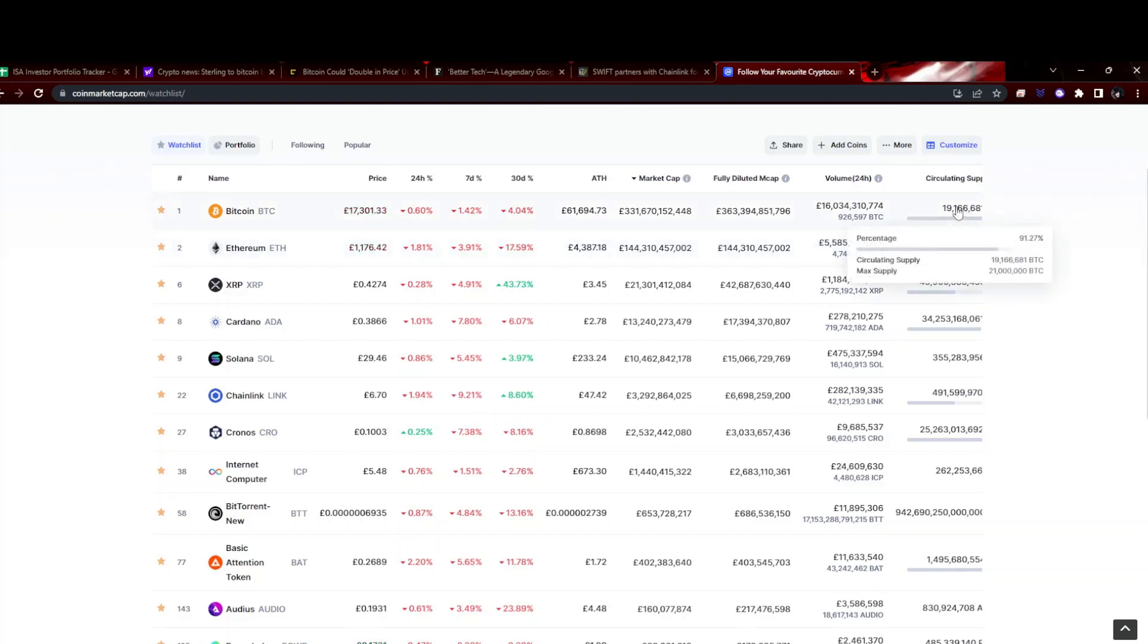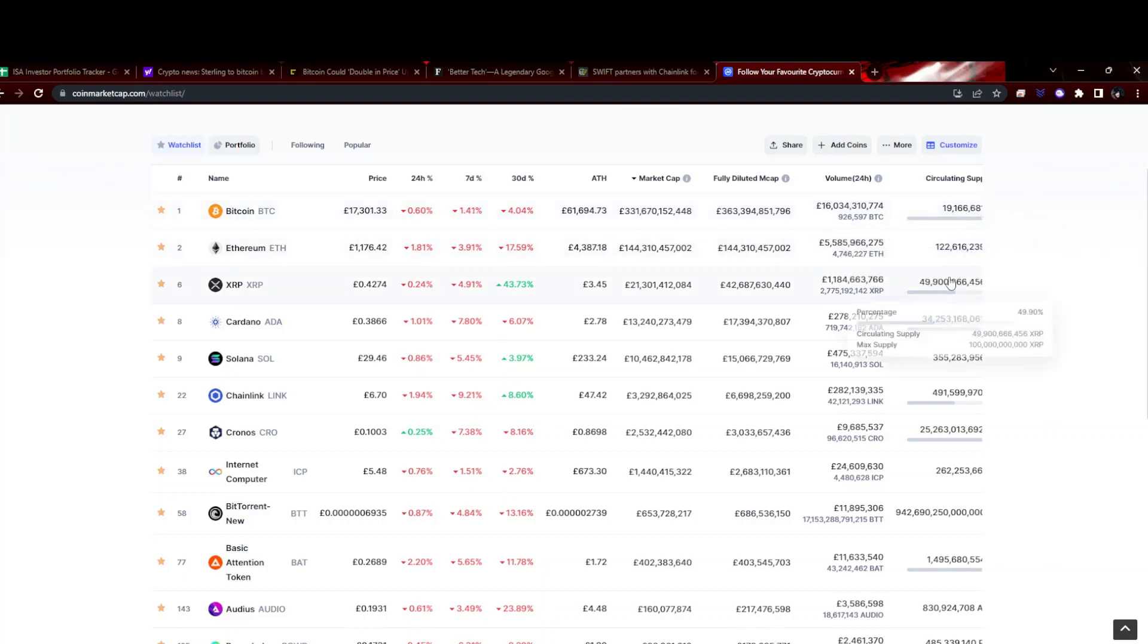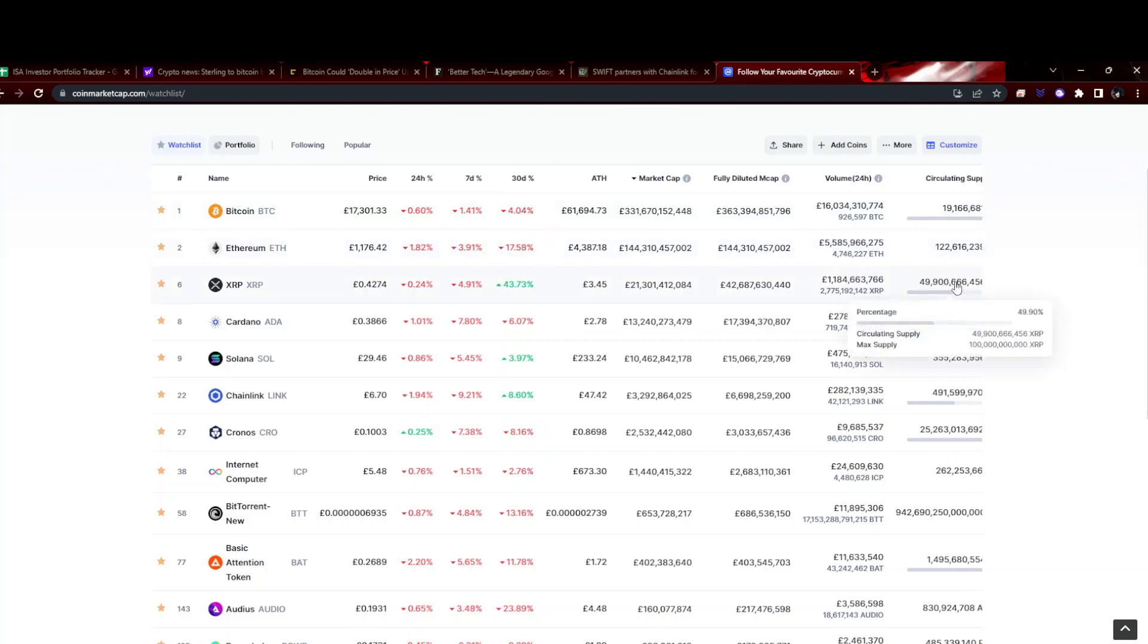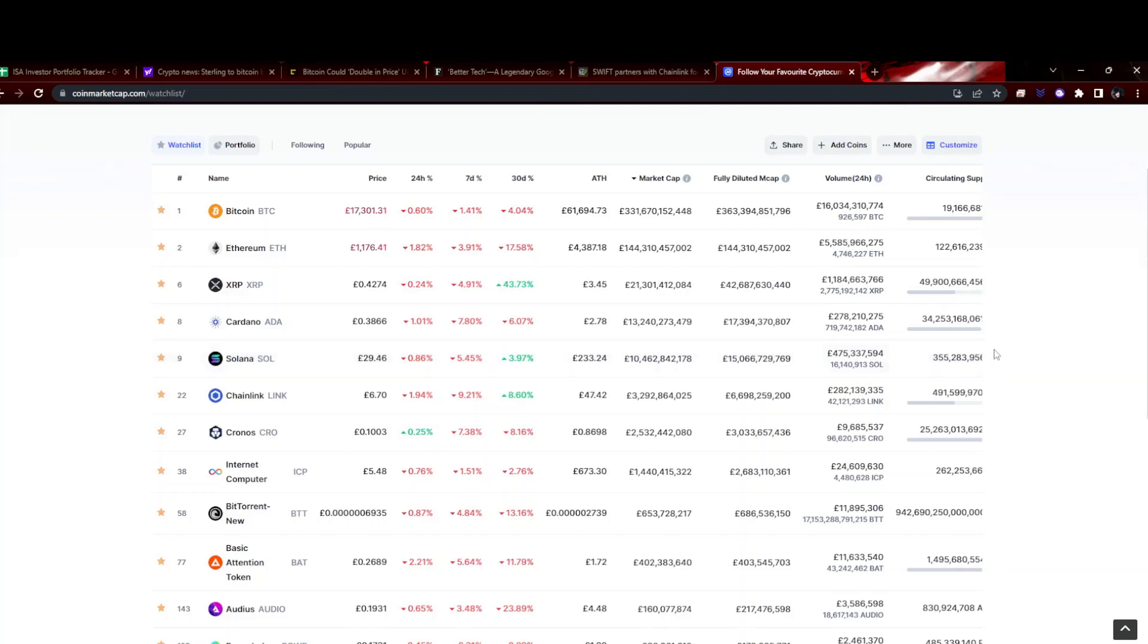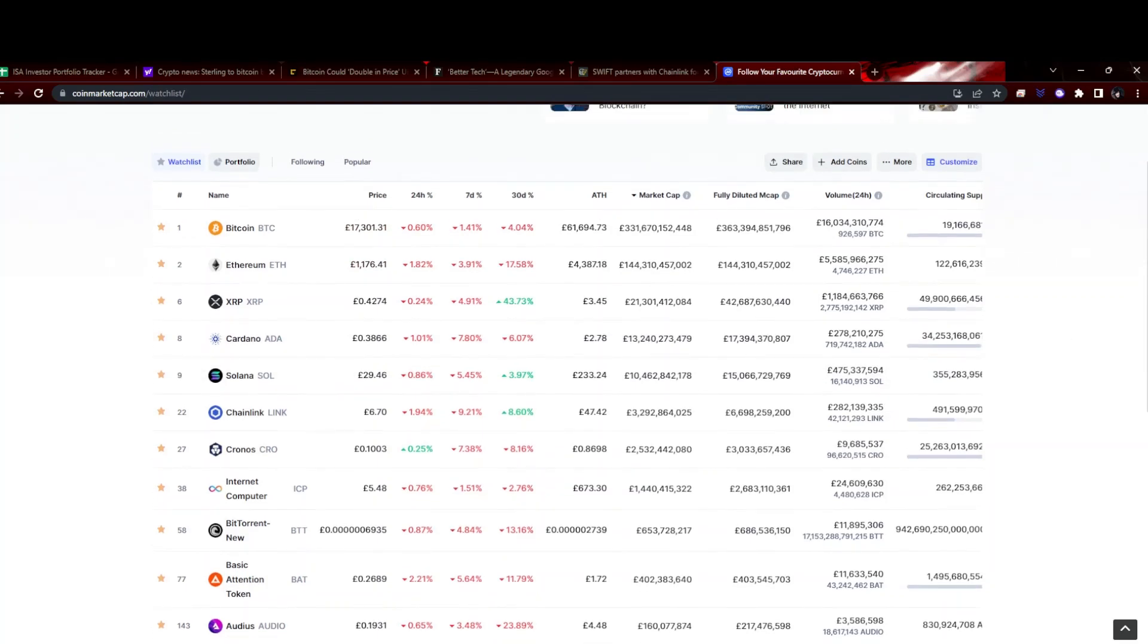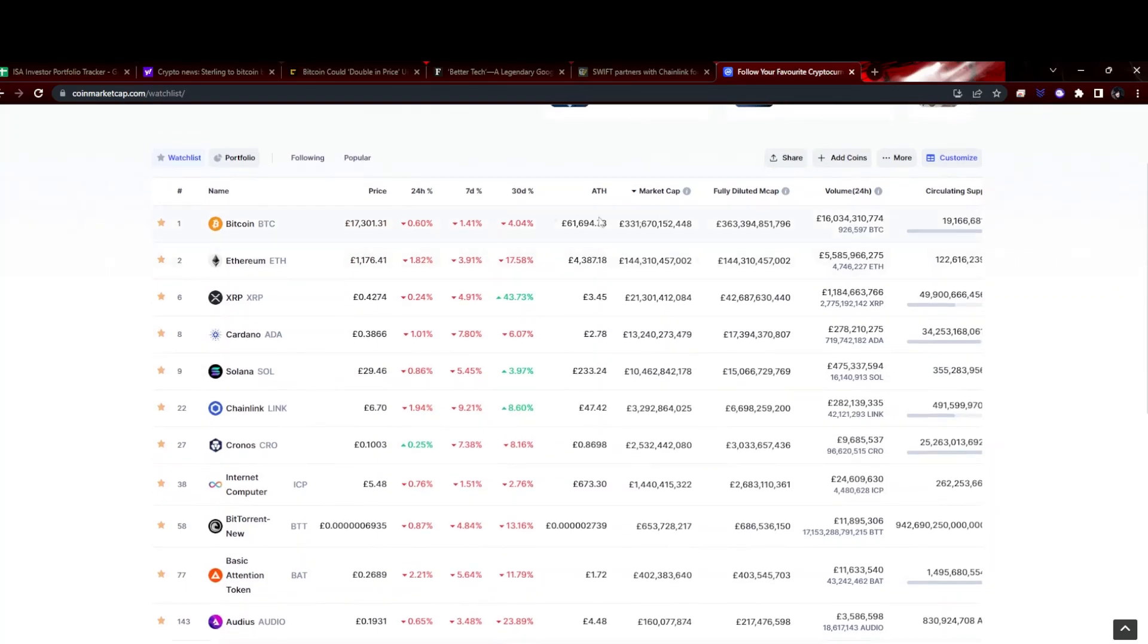Other tokens are less so. Obviously Ethereum has theoretically unlimited supply. XRP is half, and Cardano 76%, so not too bad. Solana I think again is sort of unsure - they're still inflating the token supply.